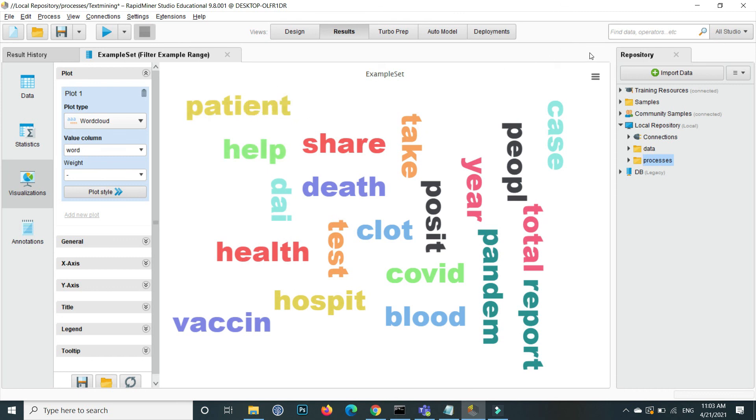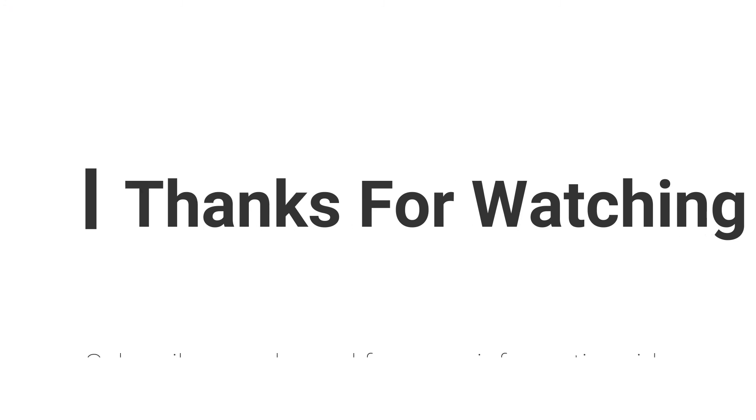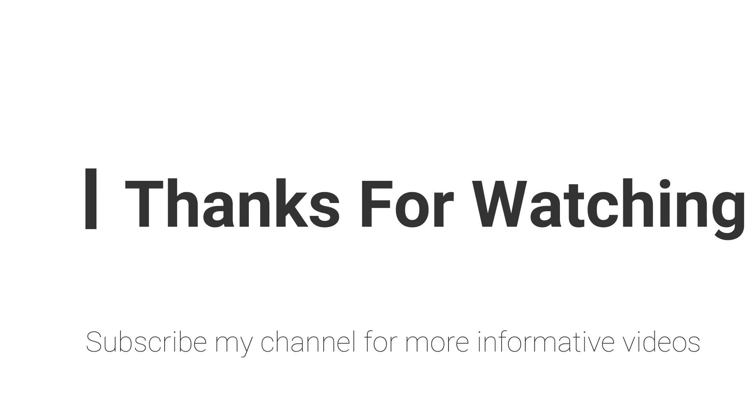So hope this video will help you a lot. If you have any question regarding to this topic, you can email me, email is mentioned in video comment section. Don't forget to subscribe my channel for more informative videos. Stay blessed, have a nice day.